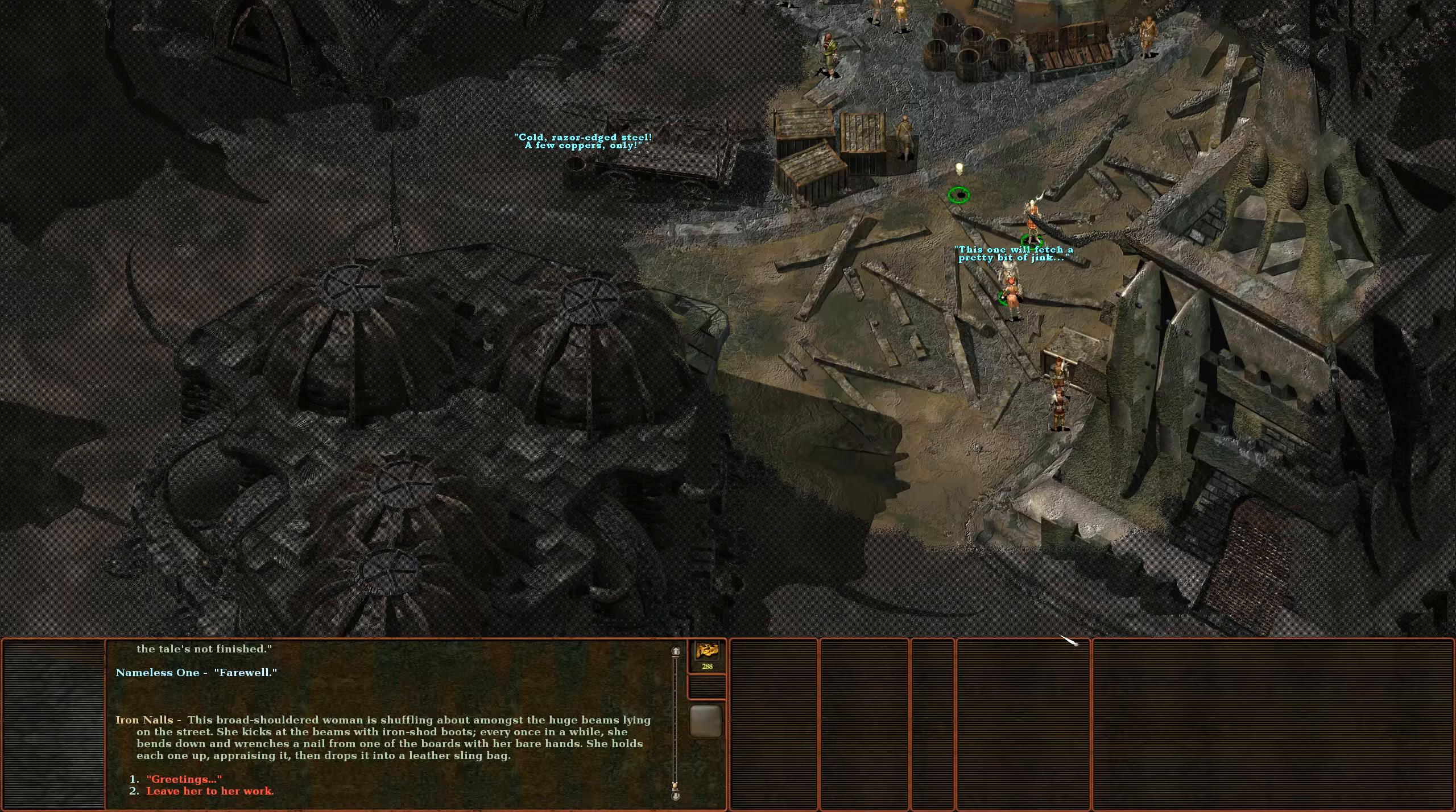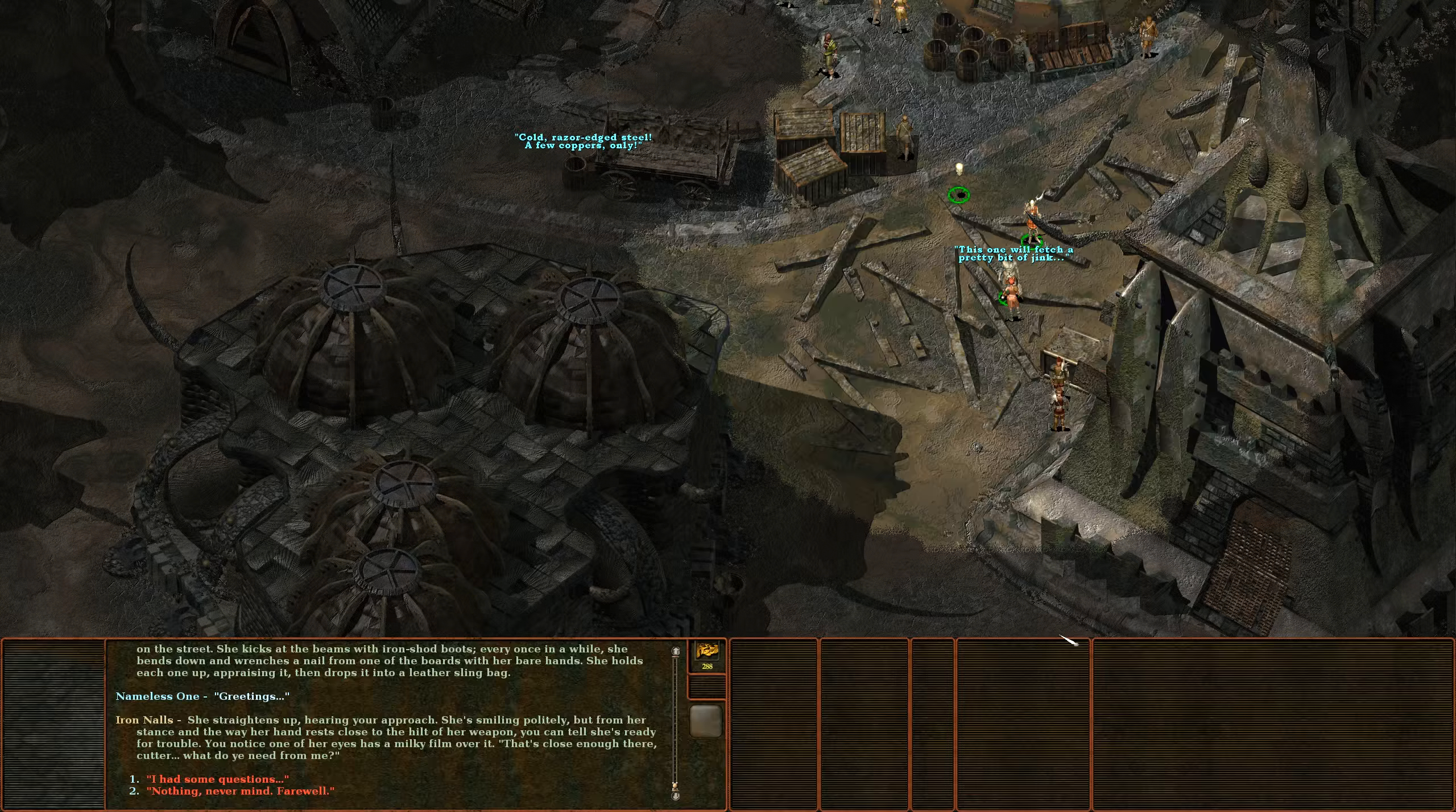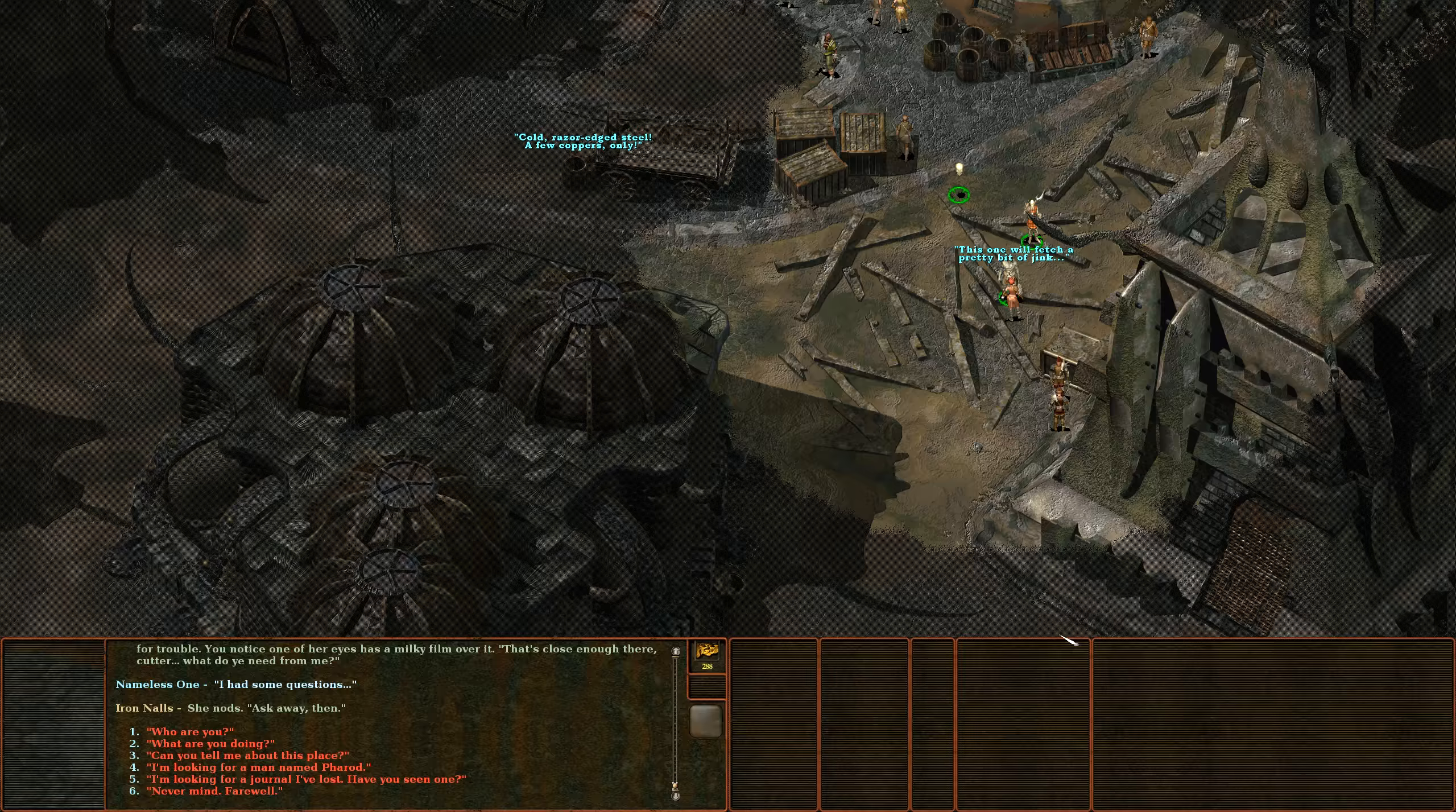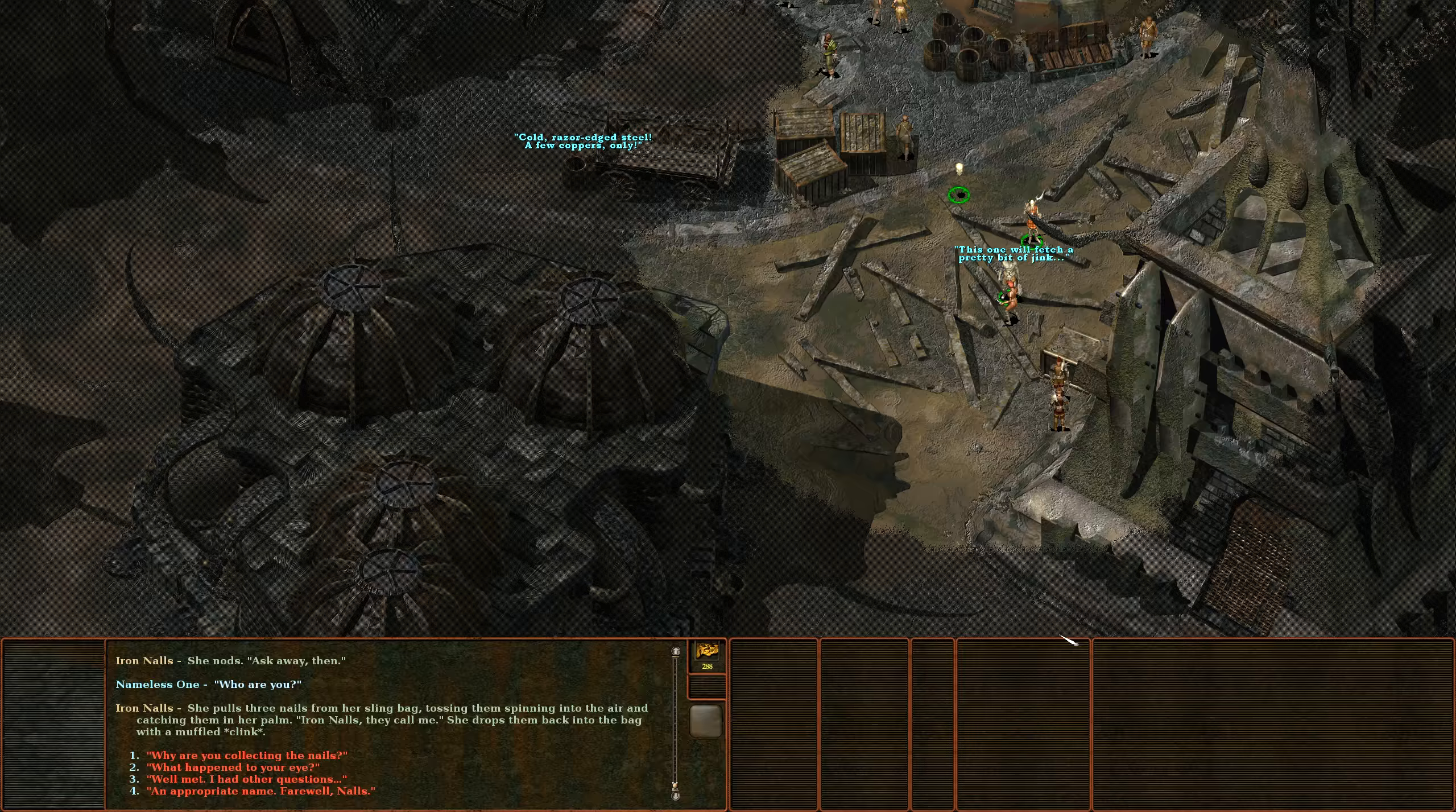Greetings. She straightens up hearing your approach. She's smiling politely but from her stance and the way her hand rests close to the hilt of her weapon you can tell she's ready for trouble. You notice one of her eyes has a milky film over it. That's close enough there cutter, what do you need from me? I had some questions. She nods, ask away then. Who are you? She pulls three nails from her sling bag, tossing them spinning into the air and catching them in her palm. Iron Nails they call me. I guess it is Nails.